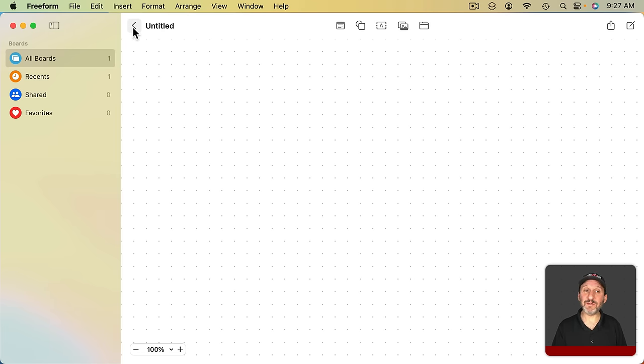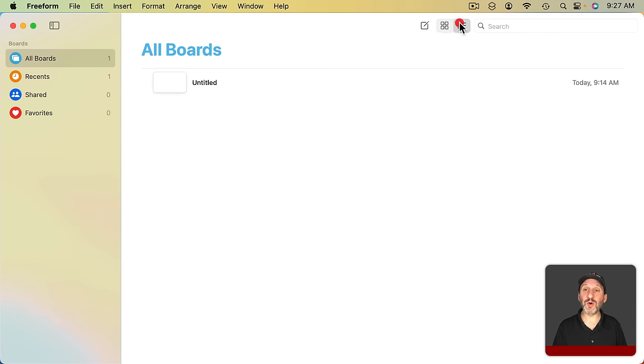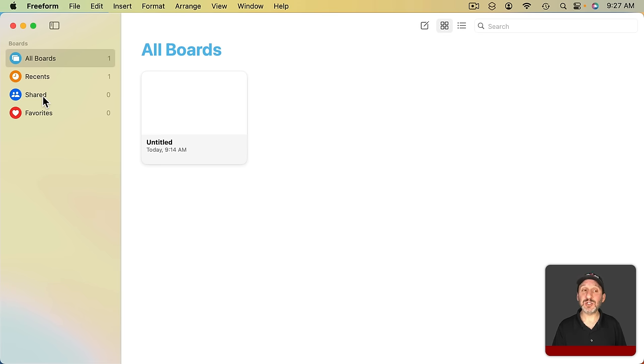If you go up a level by clicking the left arrow next to the name of the board, you go to a screen that will show you all of your boards in a grid or list view. You'll also see a left sidebar here that allows you to view all your boards, just the recents, shared boards, or favorites.